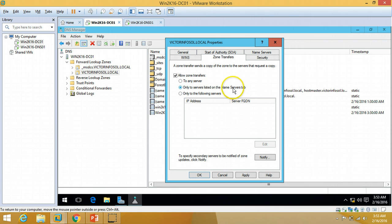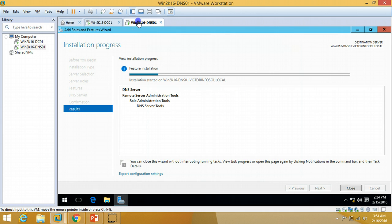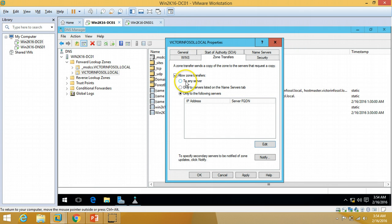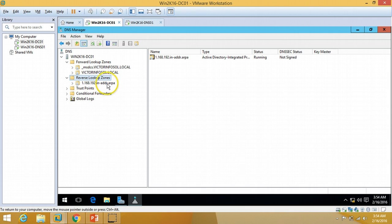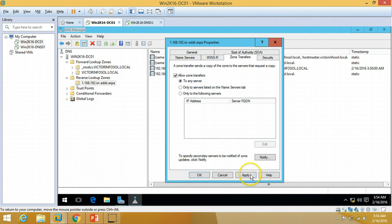For zone transfer, you can allow transfers to any server, only to servers listed in the Name Servers tab, or only to specific listed servers. For security, it is always preferred to use 'only servers listed in Name Servers' or 'only the following servers'. For now, since DNS installation is not yet complete on the secondary, I'll set it to allow zone transfers to any server. Click Apply and OK. I'll do the same for the Reverse Lookup Zone — open properties, allow zone transfer to any server.